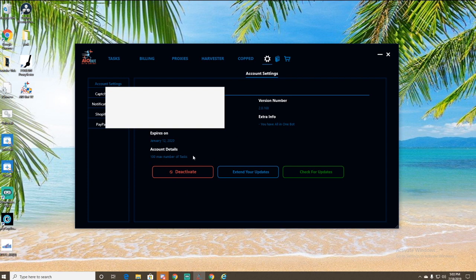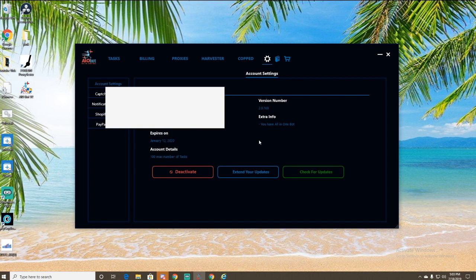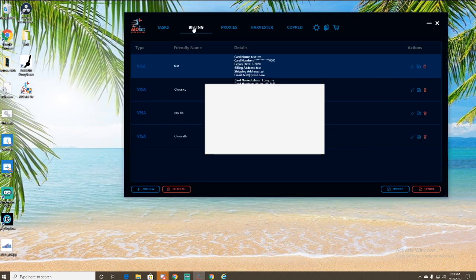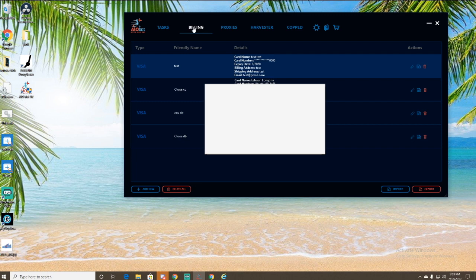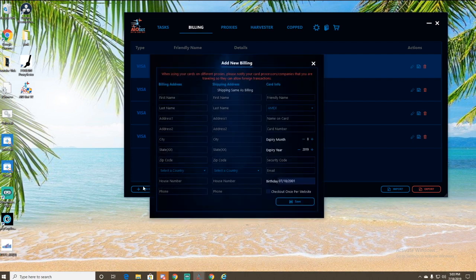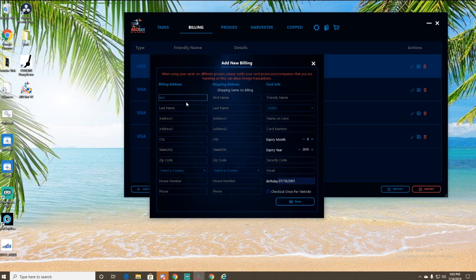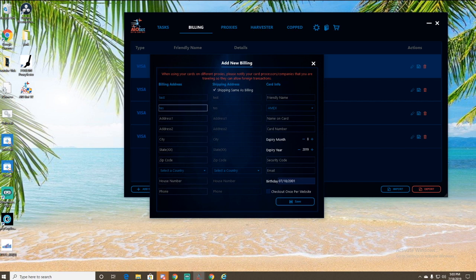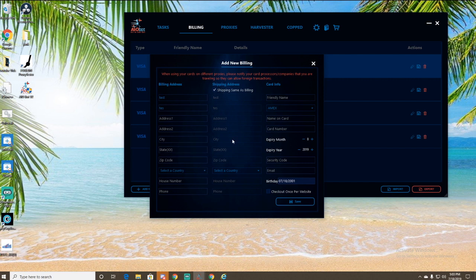So here you can just see your account details, when it expires, number, max amount of tasks, extra info. What you want to do first is just go to billing. Create your first billing profile. So to do that, just click add new in the bottom left. And then pretty self-explanatory here, you can just type in, I'm just going to do another test profile. I already have one. So if all this stuff, all your billing address matches your shipping address, you can just check the same as billing. And it'll just copy right over. You don't have to do it twice. And then enter your card info right here.